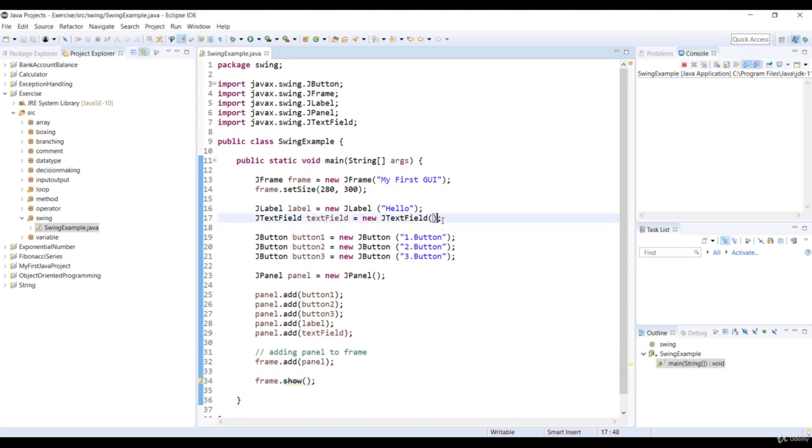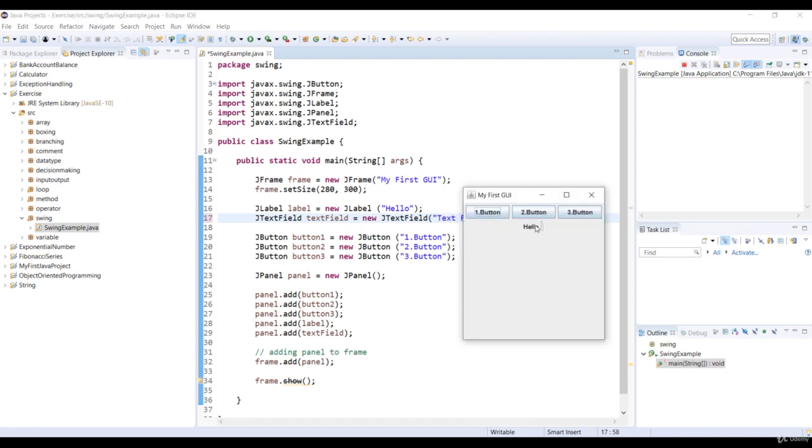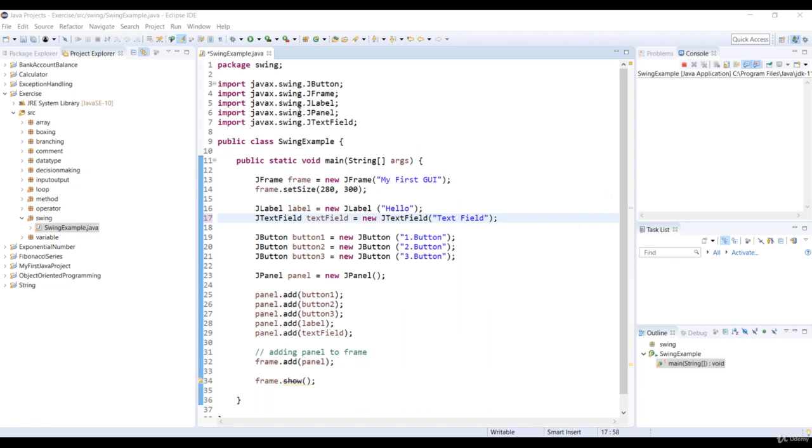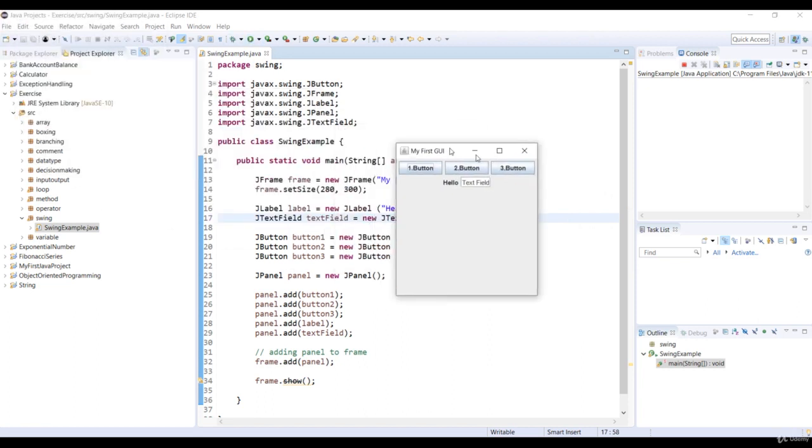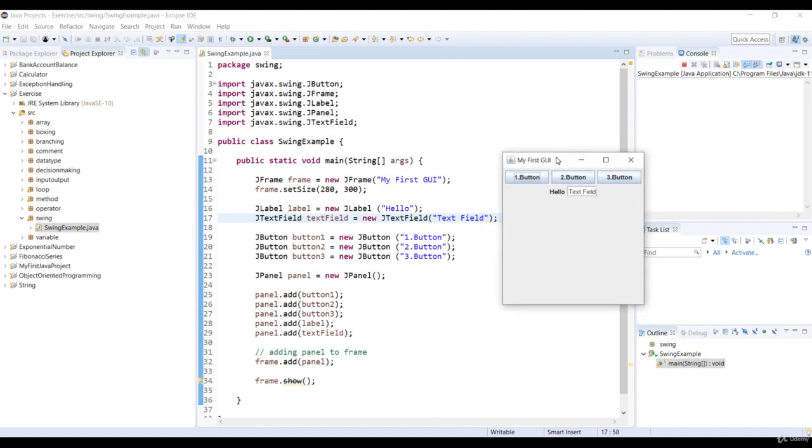So now we can write a string TextField in the TextField object to make the display better. Okay, let's run the code again. Okay, so we can see all the components in the window.